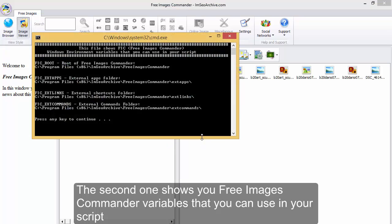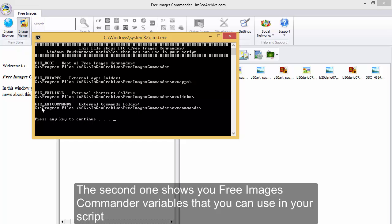The second one shows you Free Images Command variables that you can use in your script.